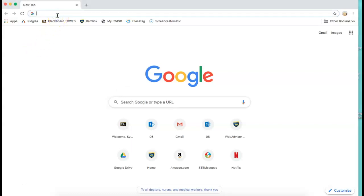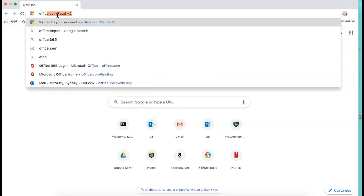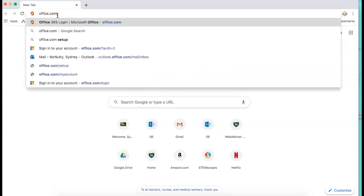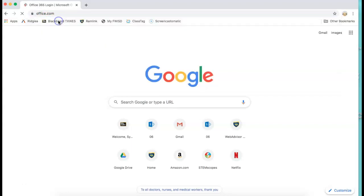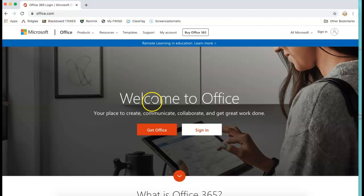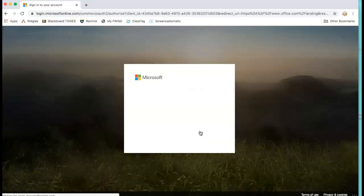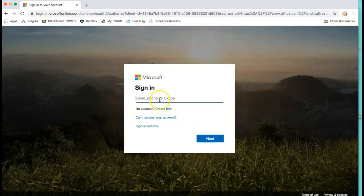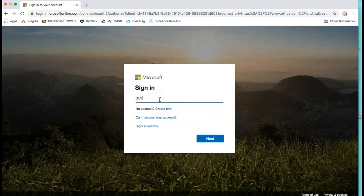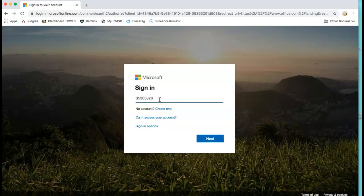So the first thing you're going to do, you are going to type in office.com. Remember this is just one way. Click sign in and you're going to type in your student's username slash email address.